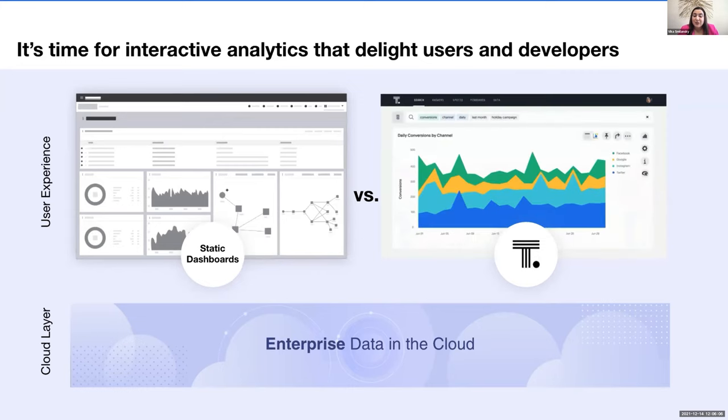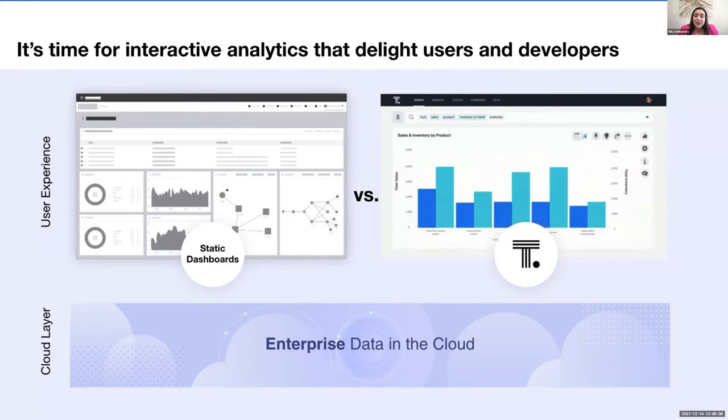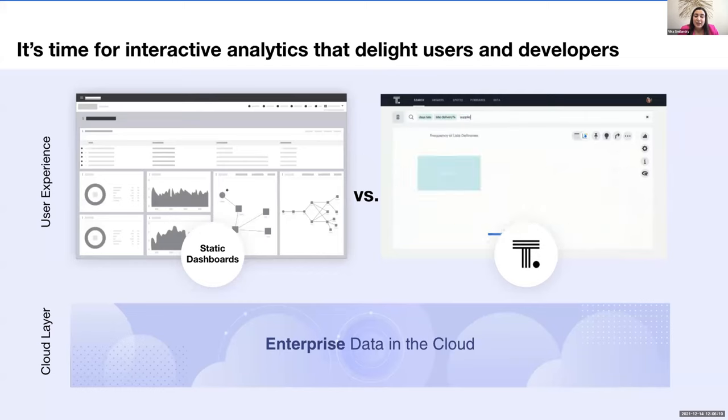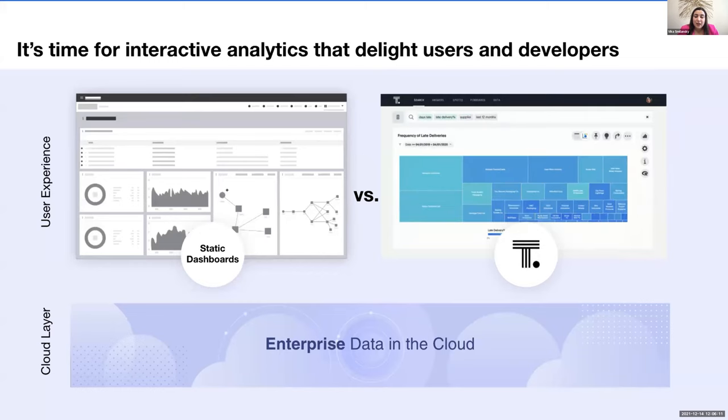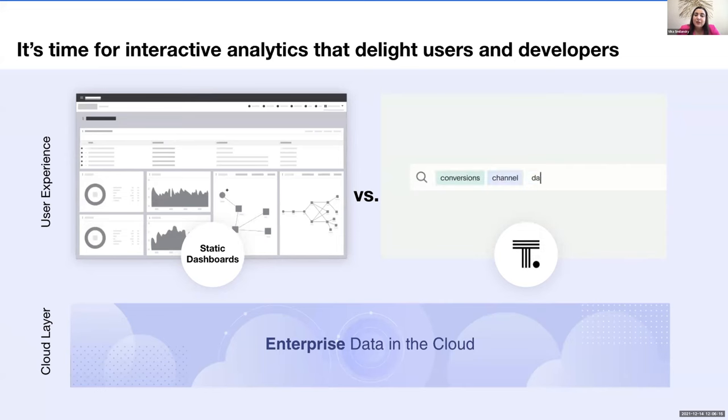And that's where ThoughtSpot is different. With ThoughtSpot everywhere, you can say goodbye to the frustrations of static dashboards and hello to interactive insights embedded right into your app.